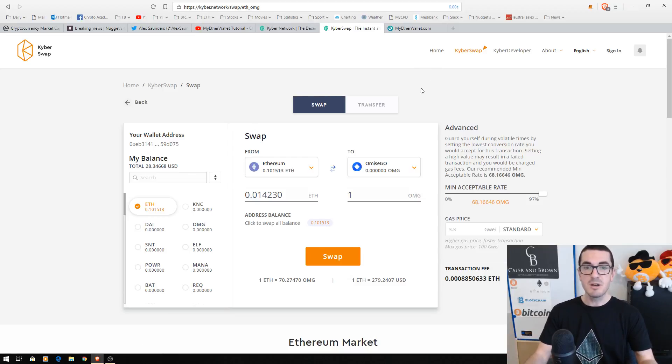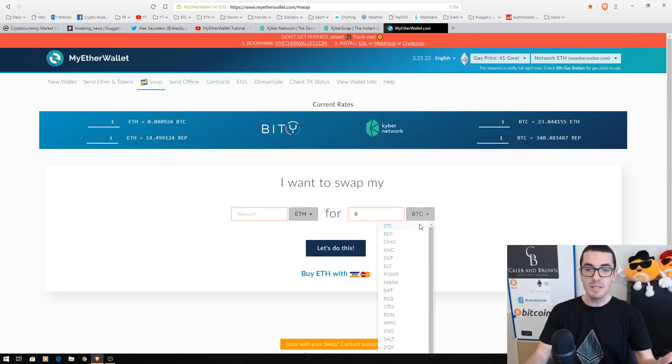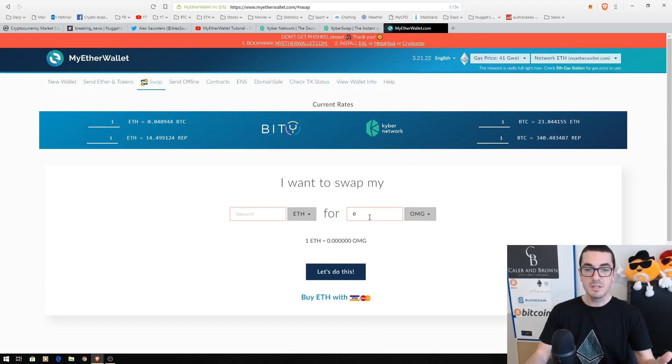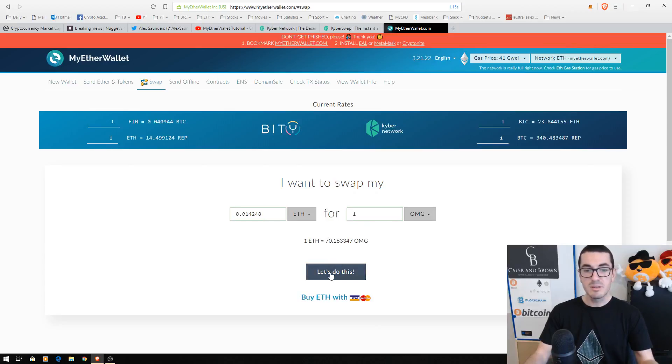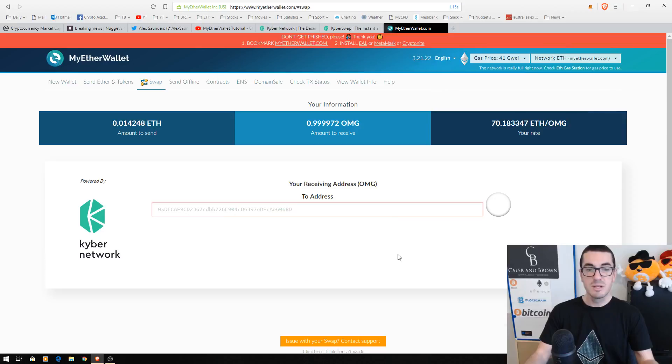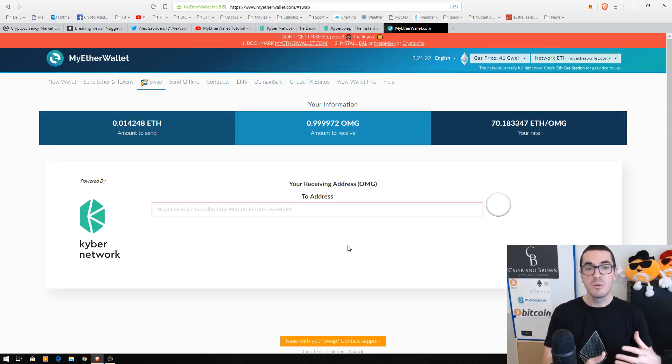So let's head over to MyEther Wallet now and do the same thing. We can click on OmiseGo. We want to buy one. There's that rate of 70 OmiseGo for 1 ETH. Click on let's do this. What's your receiving address?